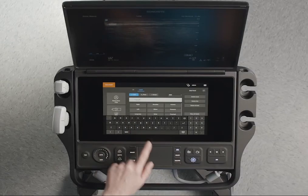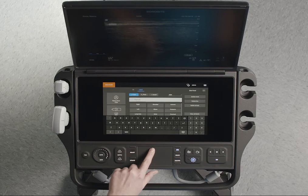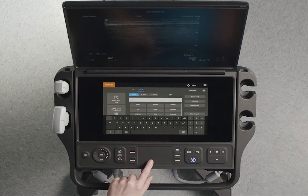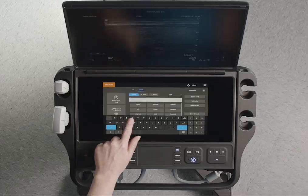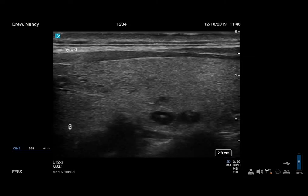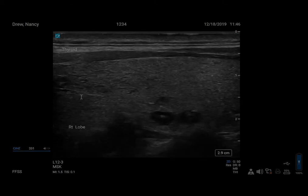Now let's enter another label. You'll need to move the cursor to another location on the monitor using the touchpad. Tap the keyboard in the text box and type in another label. You can edit, move, and delete any of your labels.